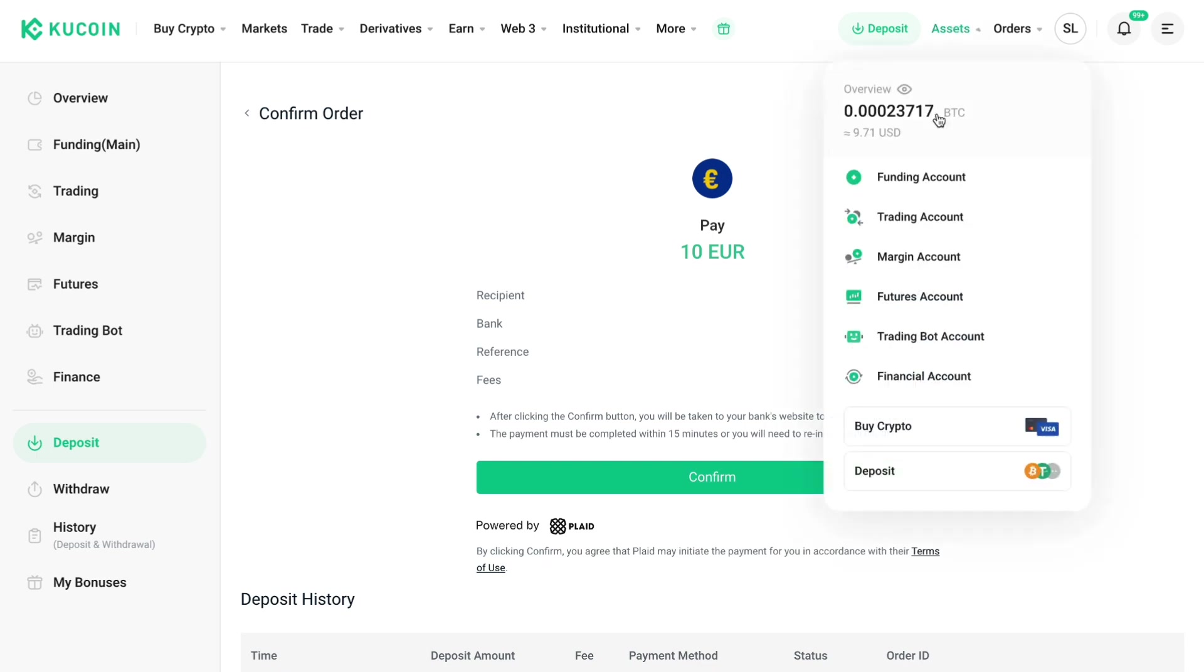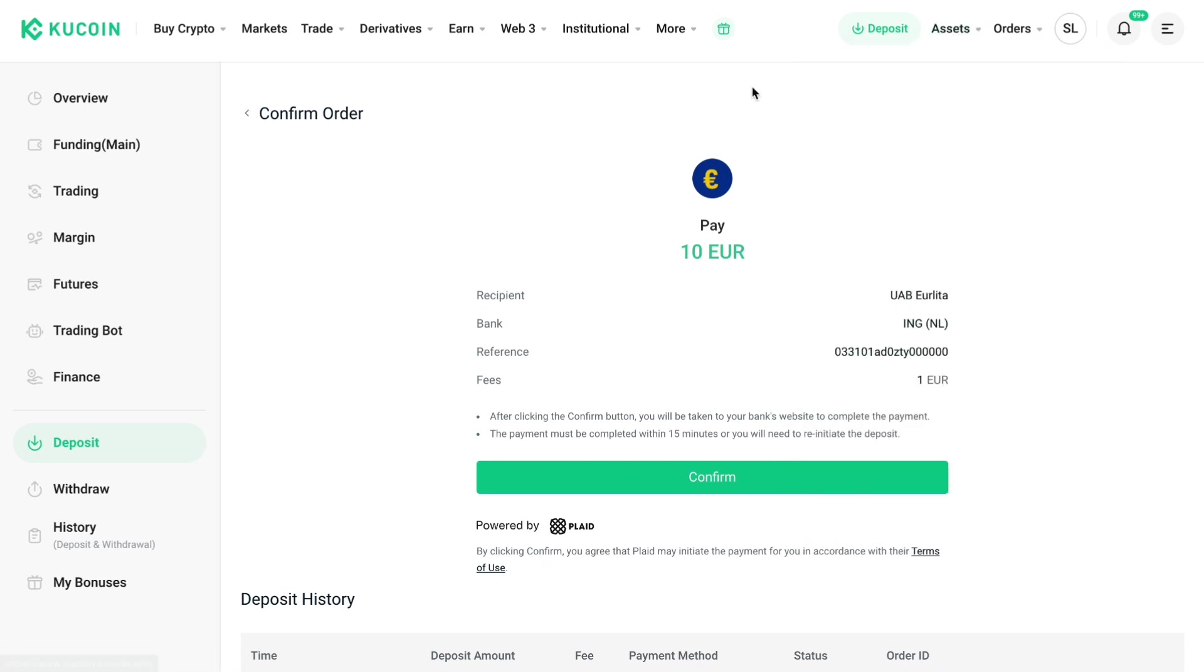So that's how to add money in Kucoin. If this video was helpful, please consider leaving a like and subscribing to my channel. And with that being said, I will see you in the next video.